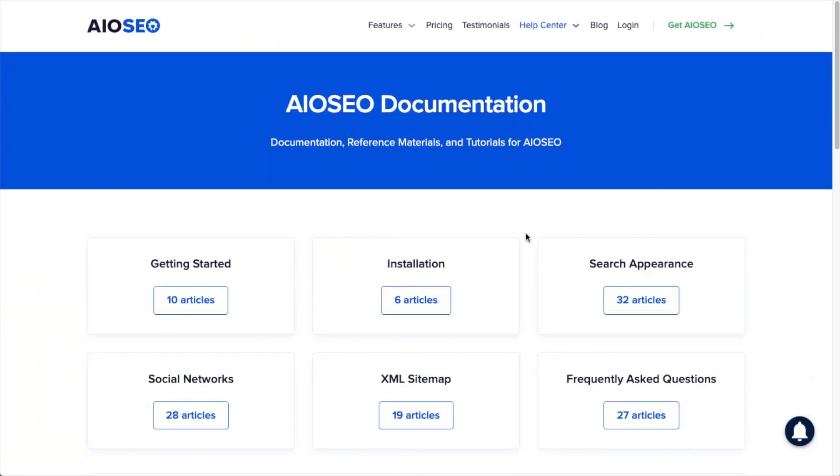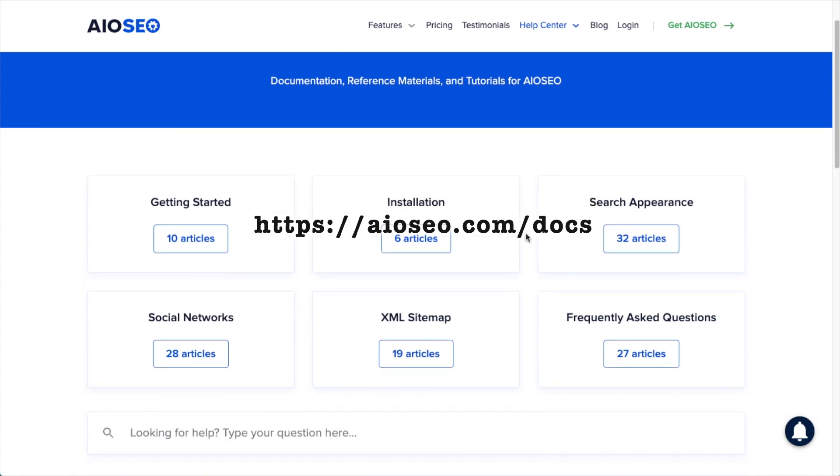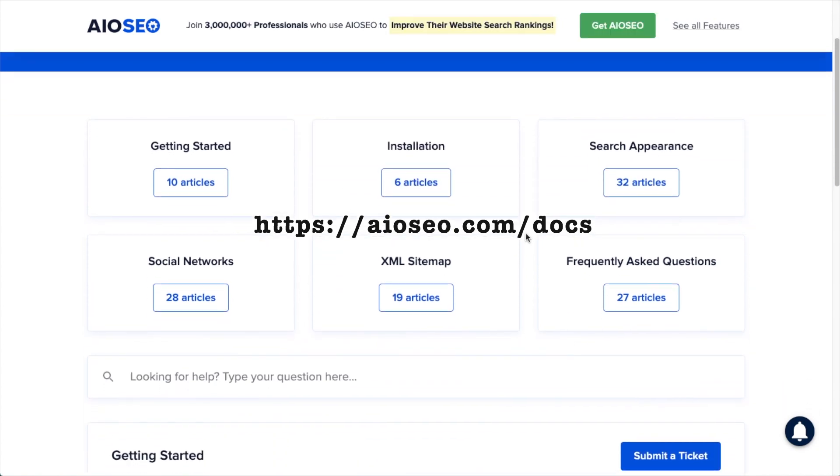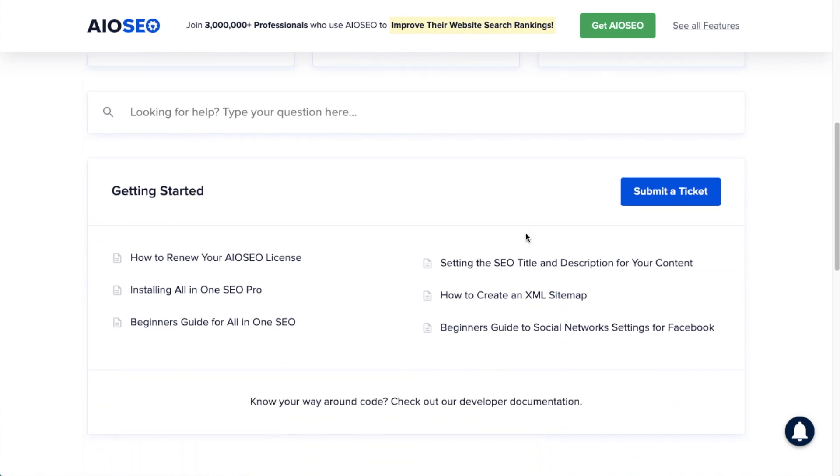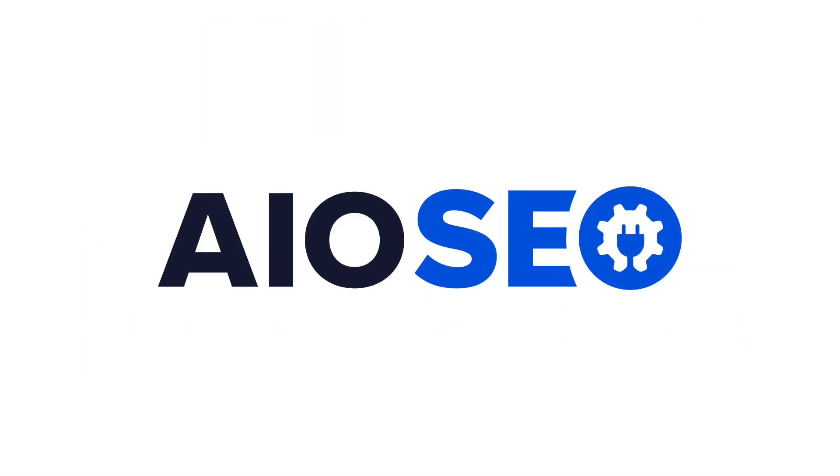If you have any other questions, go ahead and check out our documentation at aioseo.com slash docs. If you don't find the answer to your question there, feel free to open a support ticket and we'll be happy to help you out.